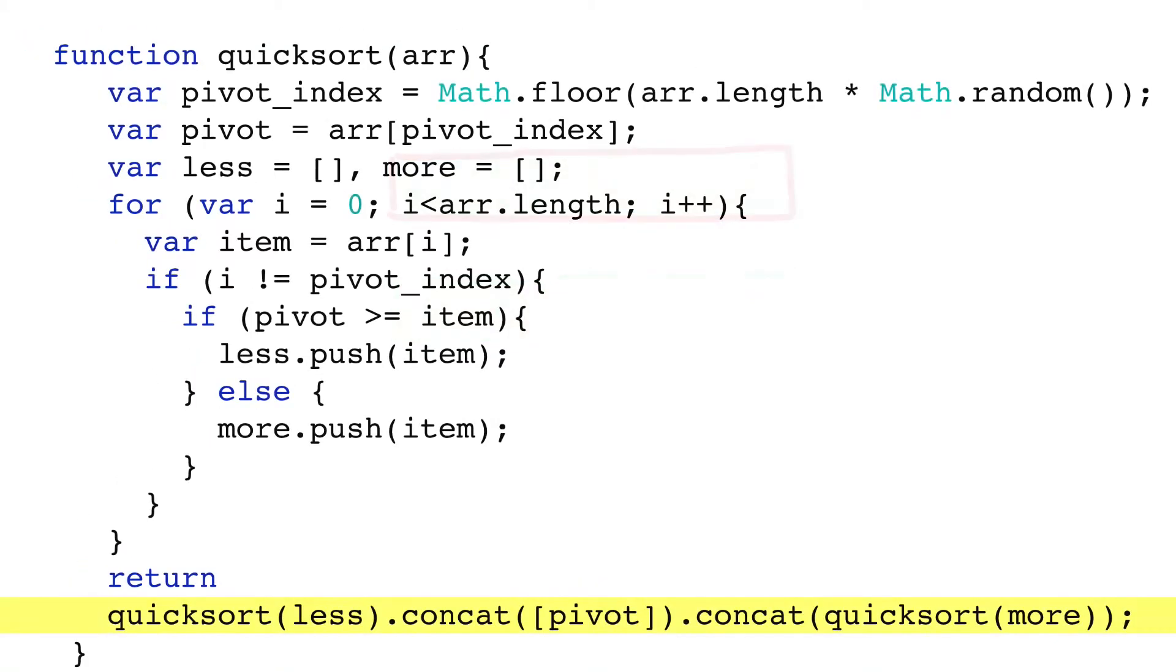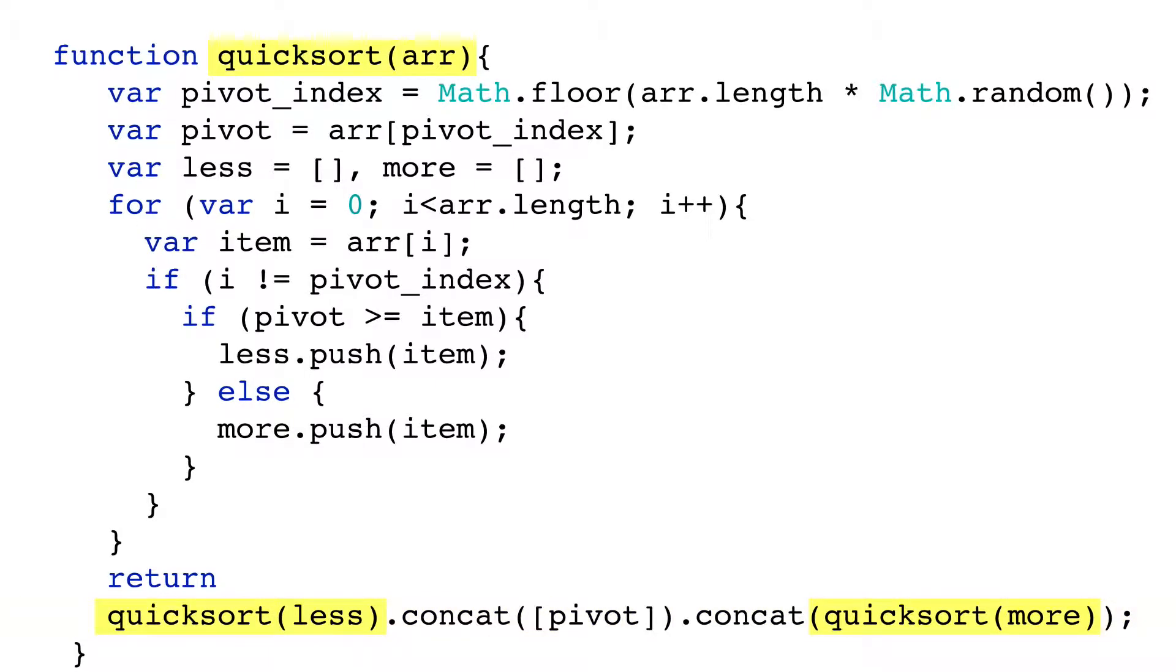Except there is a difference, and here Quicksort is not straightforward, because before the parts are combined, Quicksort calls Quicksort on the less array and the more array. Quicksort is a recursive function, meaning a function that calls itself.